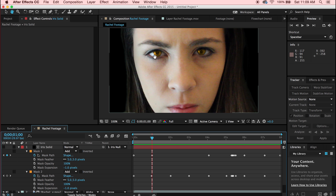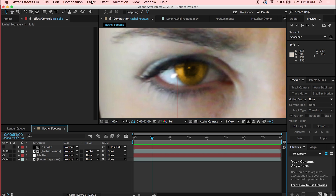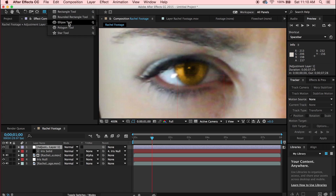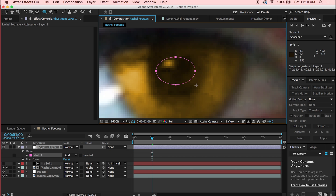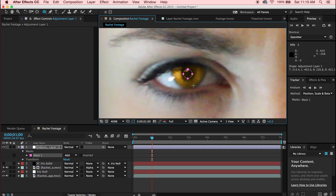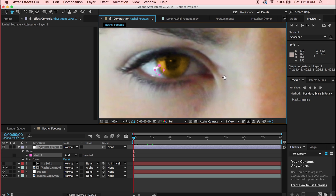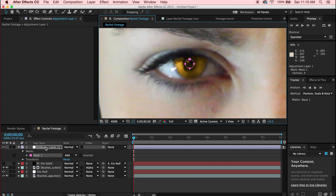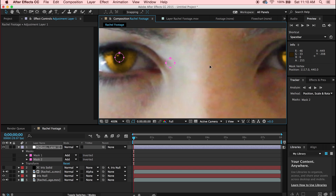One small issue: the pupils aren't very visible — they're blending in. A quick fix is to create an adjustment layer via Layer > New > Adjustment Layer. Switch to the Ellipse tool, make sure you're on the adjustment layer, and draw an ellipse around where your pupil is — hold Shift to make it a perfect circle. Duplicate the mask and drag it over to the second pupil.